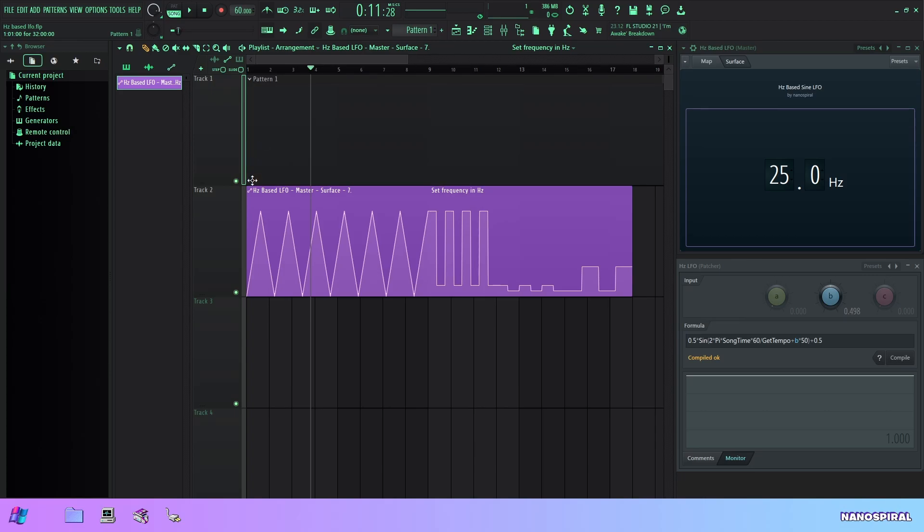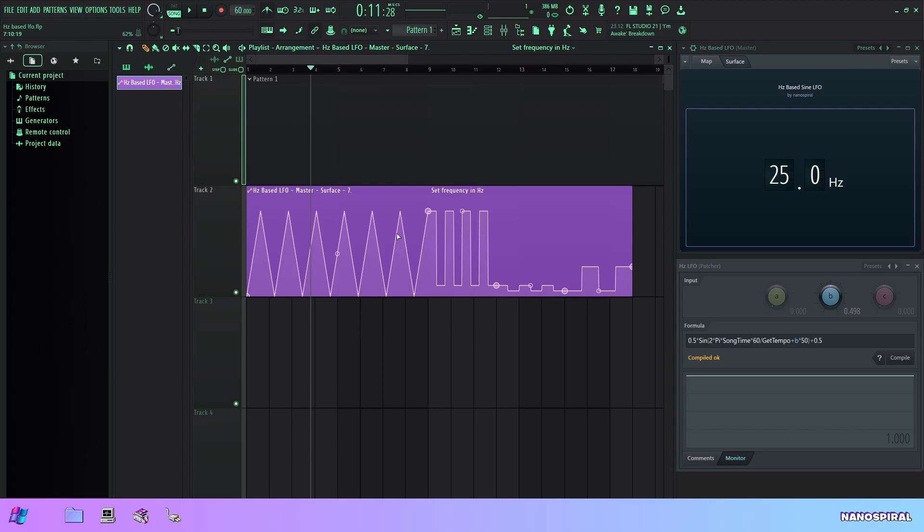This is because frequency by definition means the rate of change of phase, so it's how fast phase changes per second.